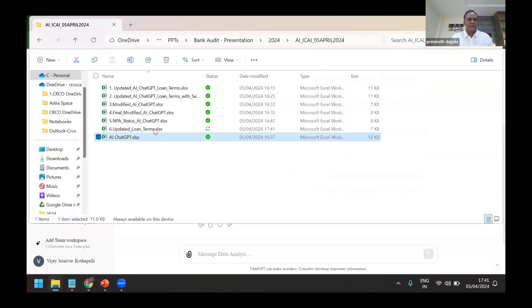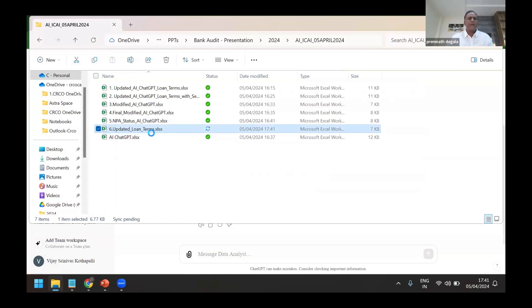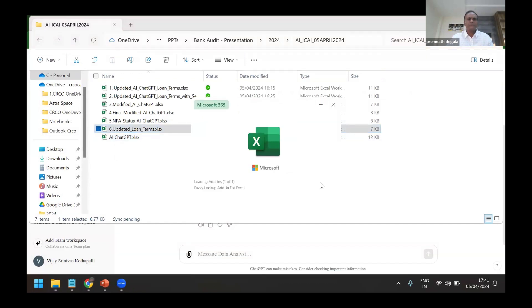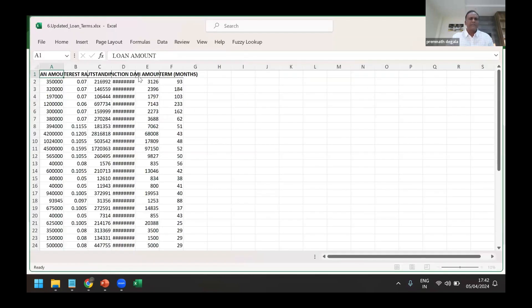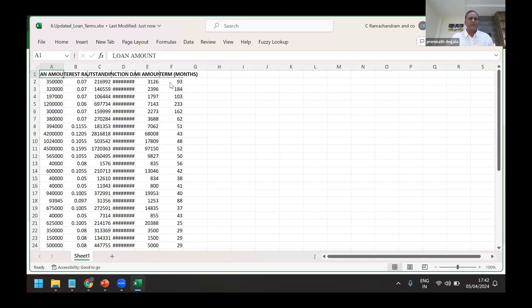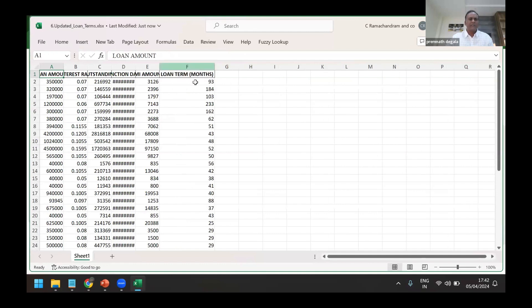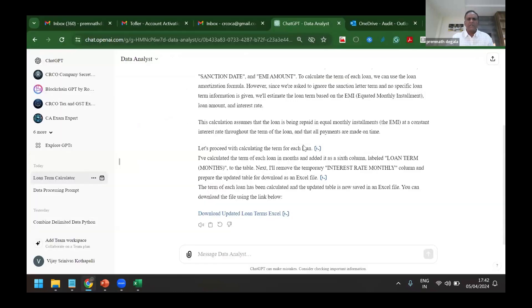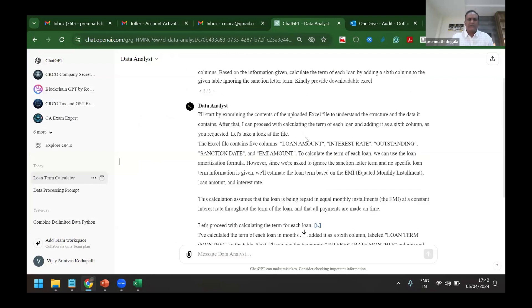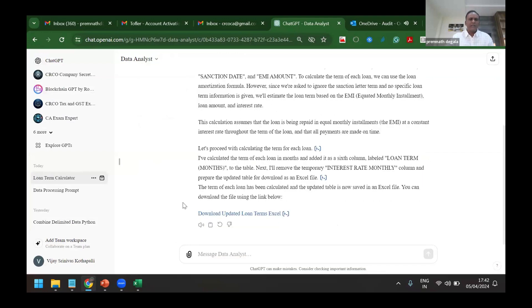I'll just open that file, this is the sixth file just now generated around 5:41. Now you can see it has given the sixth form, the term for which loan is given is provided here. Now this comes out of, how is this given here? It has used NPER as the formula that is used in Excel, but I don't know how to use NPER and all. I am only asking it to give the code. Based on that code it has executed and readily available file this has given.